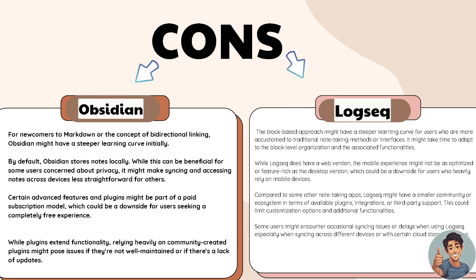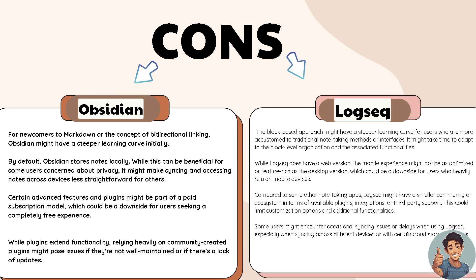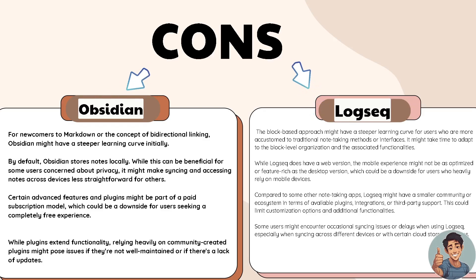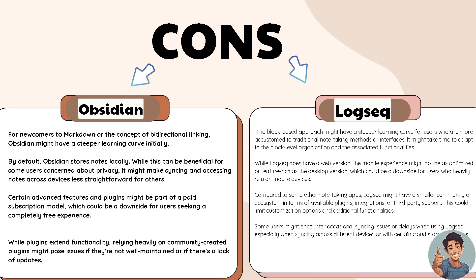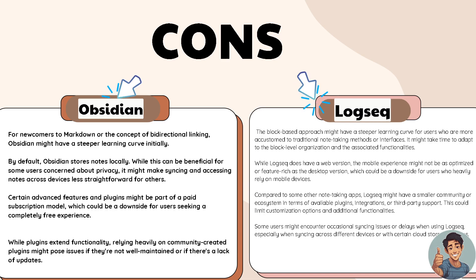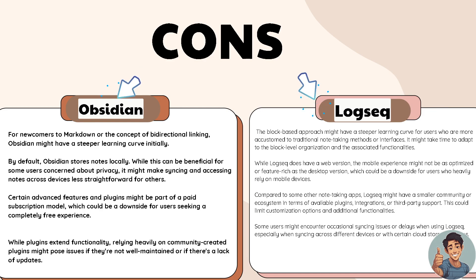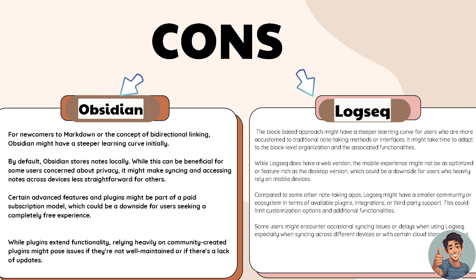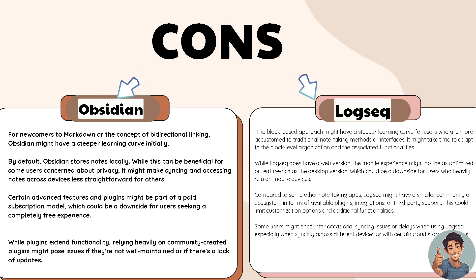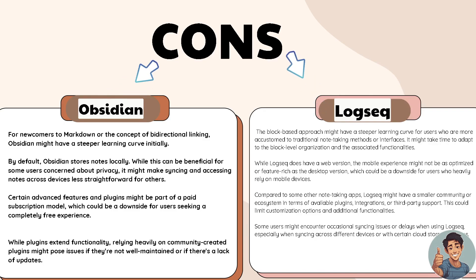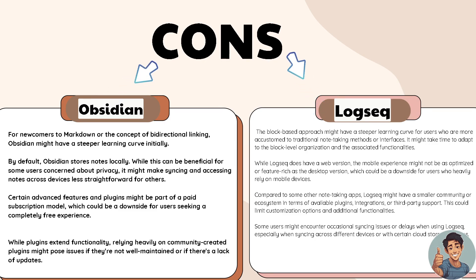Now let's head over to the side-by-side comparison. For newcomers to markdown or the concept of bi-directional linking, Obsidian might have a steeper learning curve initially. By default, Obsidian stores notes locally. While this can be beneficial for some users concerned about privacy, it might make syncing and accessing notes across devices less straightforward for others. Certain advanced features and plugins might be part of a paid subscription model, which could be a downside for users seeking a completely free experience. While plugins extend functionality, relying heavily on community-created plugins might pose issues if they're not well maintained or if there's a lack of updates.